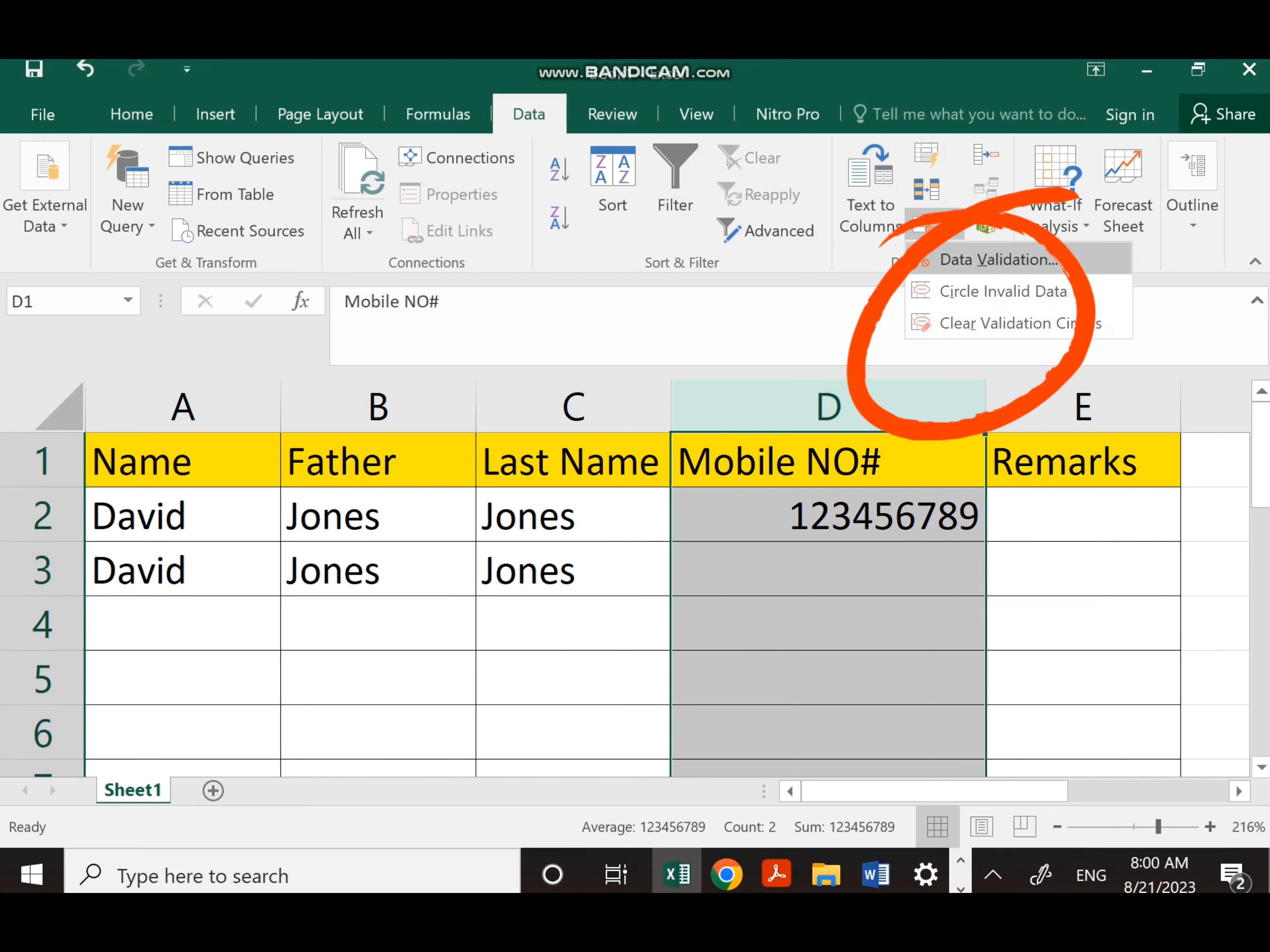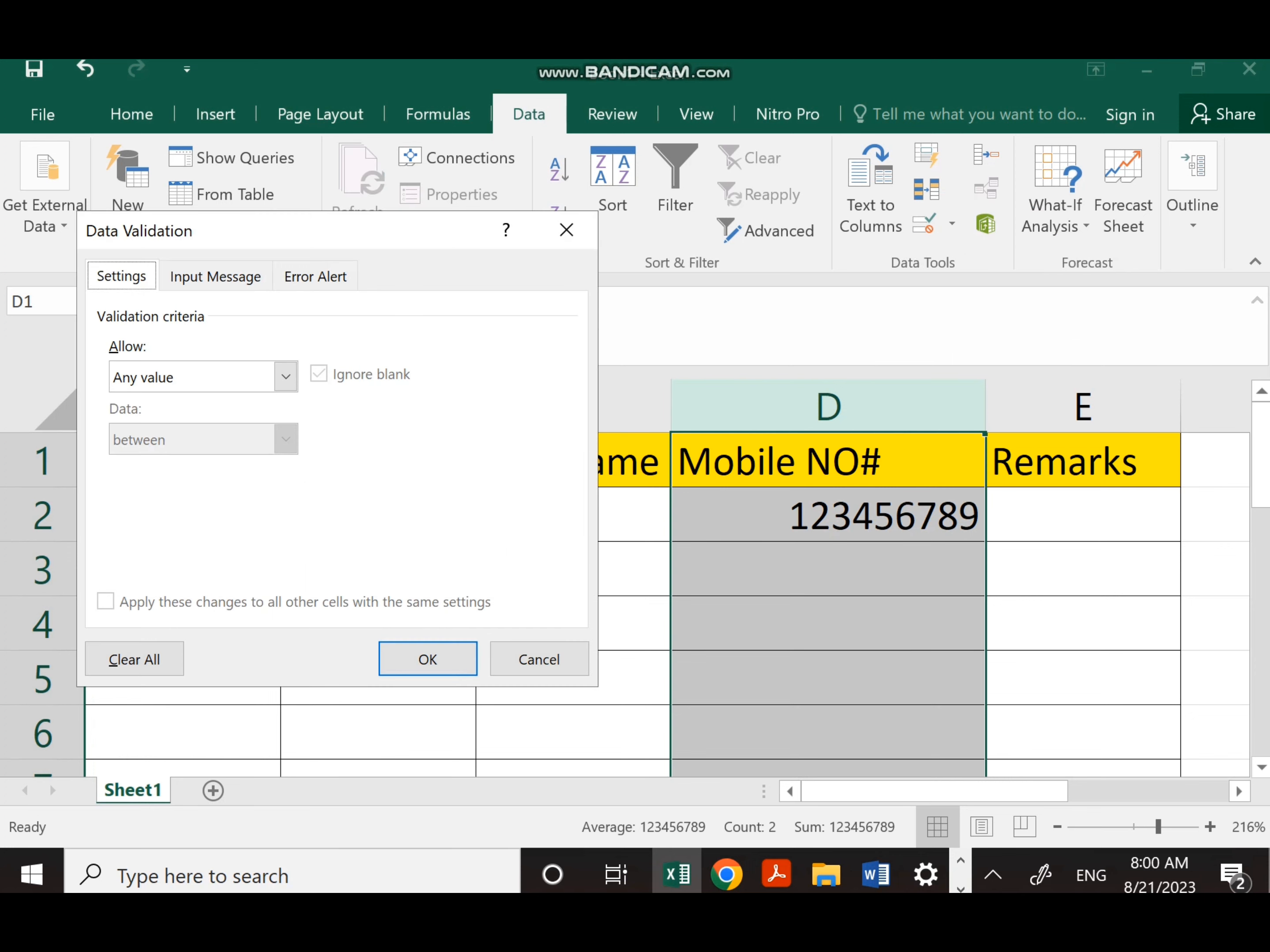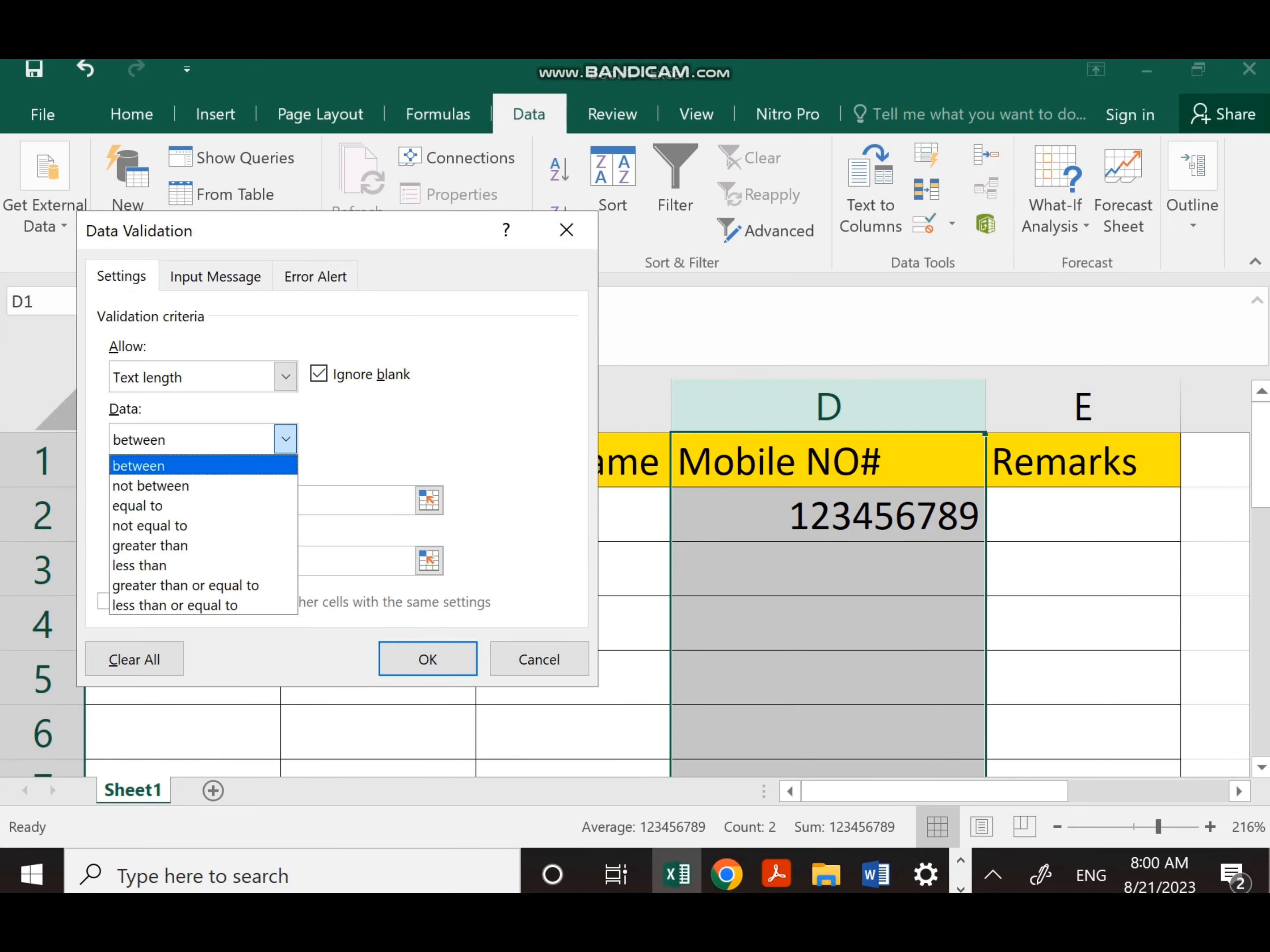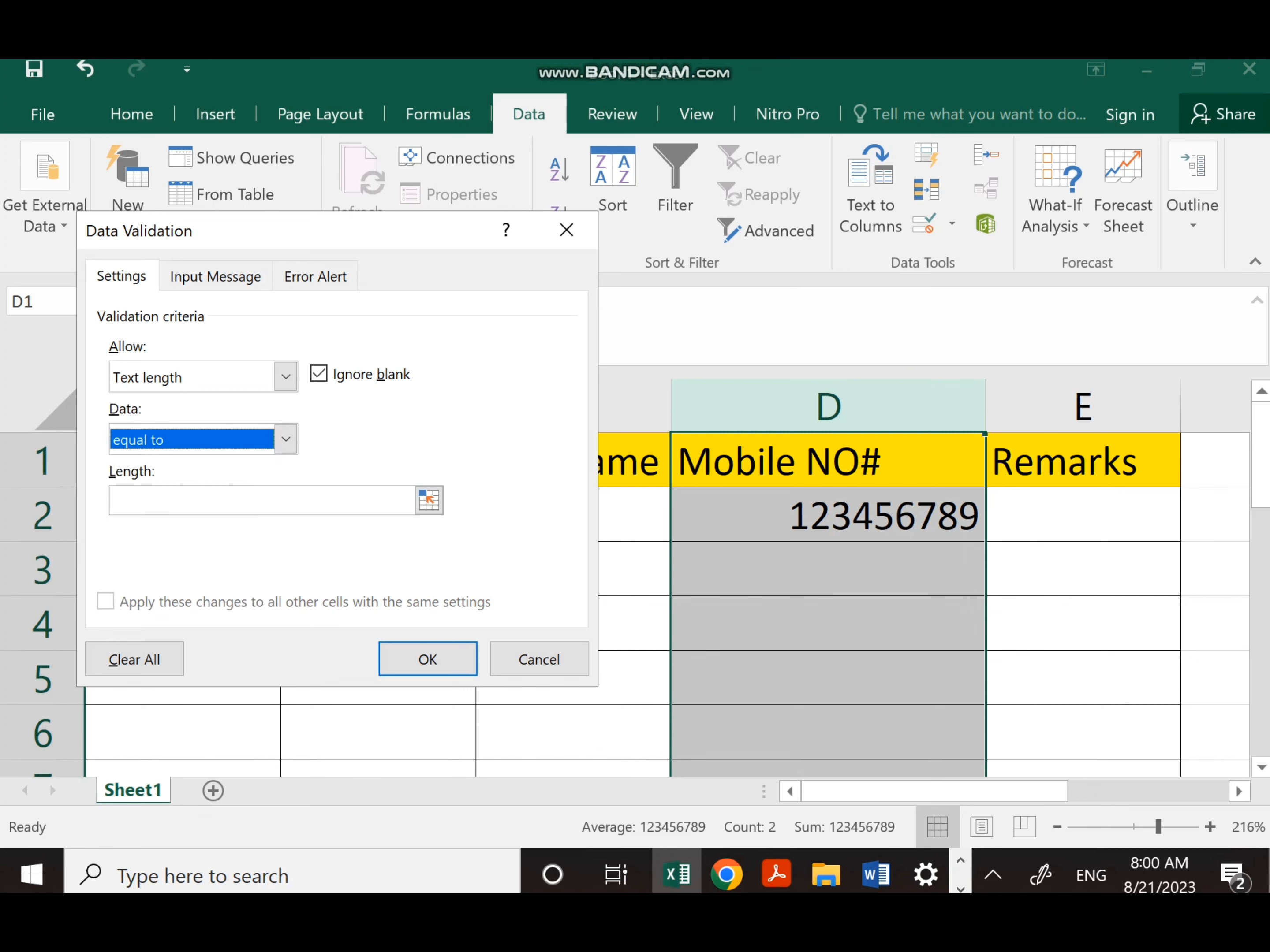Once I click on Data Validation, there is a specific formula for it. I click it, then I have to select Text Length here, and then in the data I should select Equal To. This equal to 10 means that the mobile number should not be more than 10 digits or less than 10 digits. It should be exactly 10 digits.